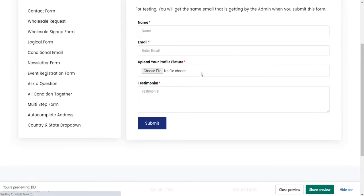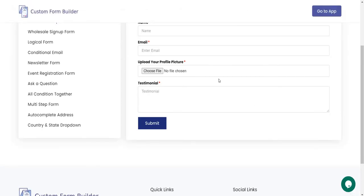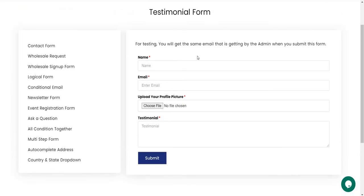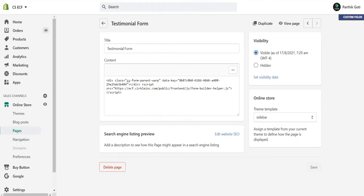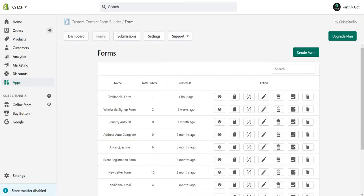You can submit this data from the storefront: the name, email address, upload a picture, and testimonial. Now if you want to display the data on the frontend as a testimonial, here's what you need to do.